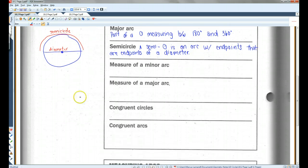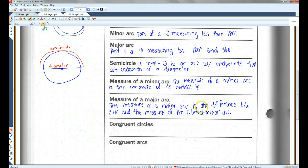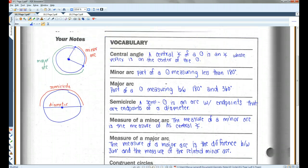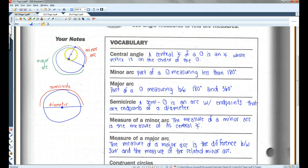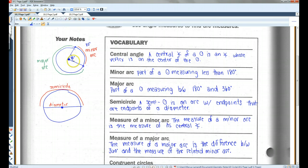The measures of minor and major arcs: the measure of a minor arc is the measure of its central angle. So up here, if this angle was 80 degrees, this arc would also be 80 degrees. If this was a right angle — if it was 90 degrees — then this arc would also be 90 degrees. Whatever the central angle is, that's the measure of the minor arc.